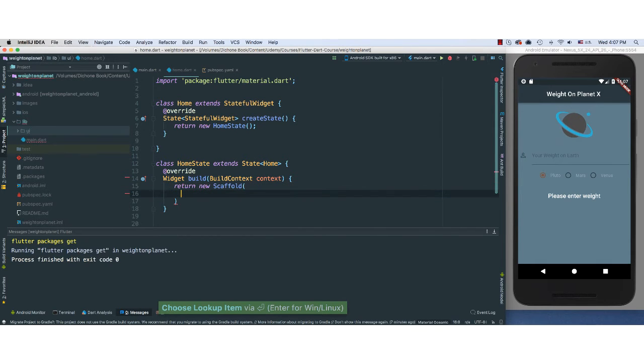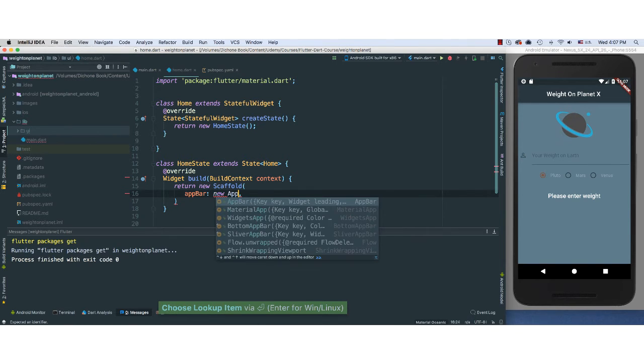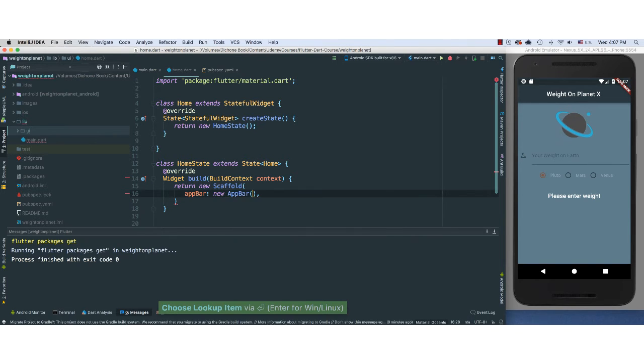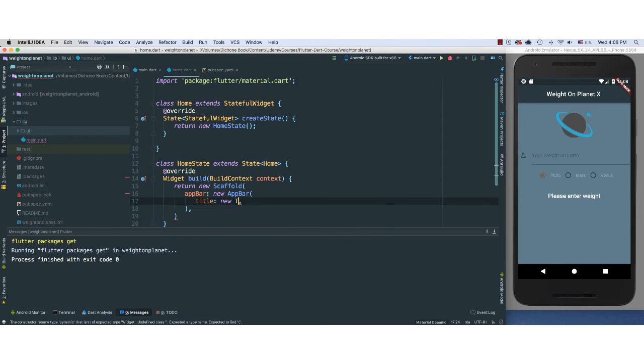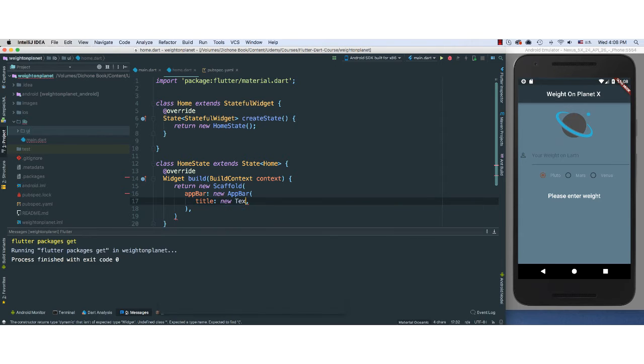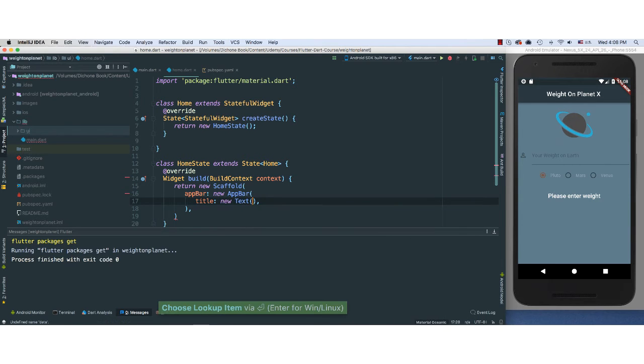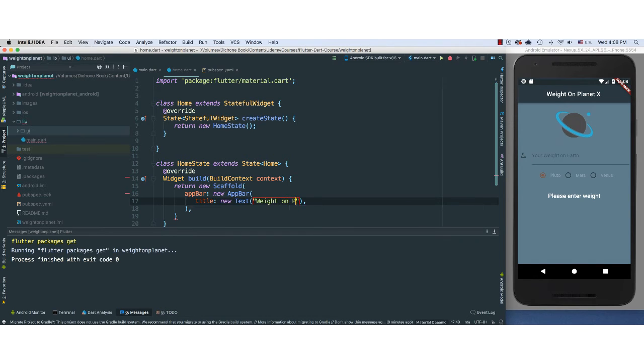And a Scaffold, of course, we can pass in AppBar. I'm going to say new AppBar. And our AppBar will have a title, new Text. I'm going to give it a title of Weight on Planet X.